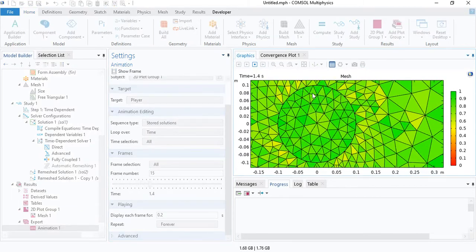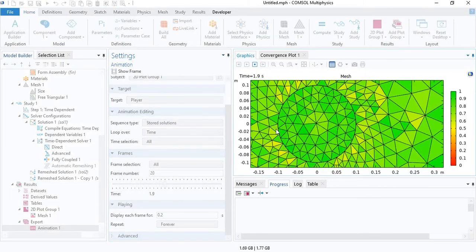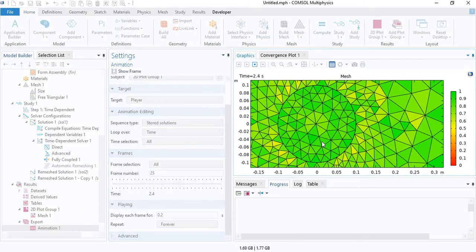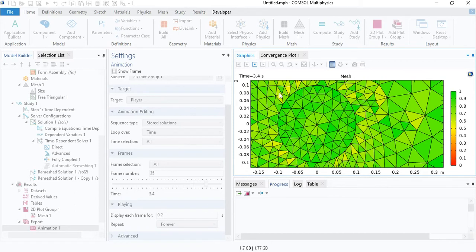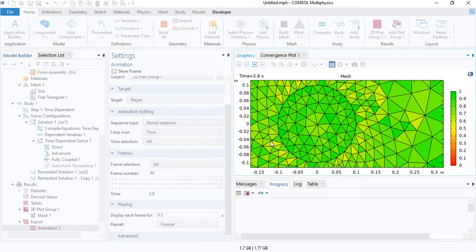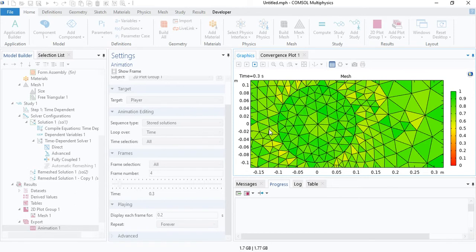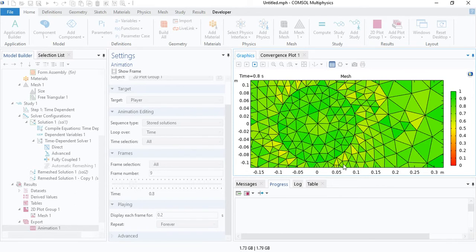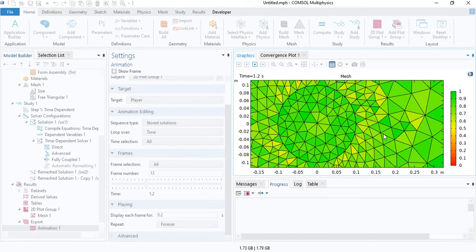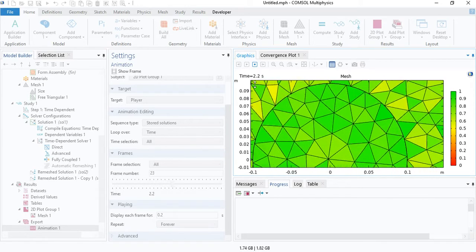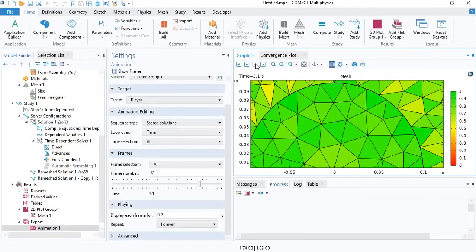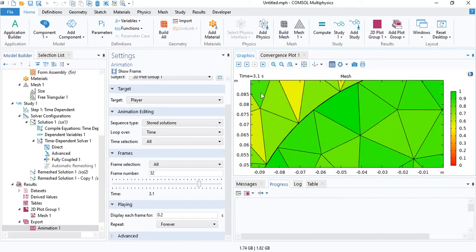Right now you can see the circle is moving with the same speed, but the adjacent domains, the adjacent mesh elements are not deforming because they are disconnected. If I stop the video and show you a single frame,